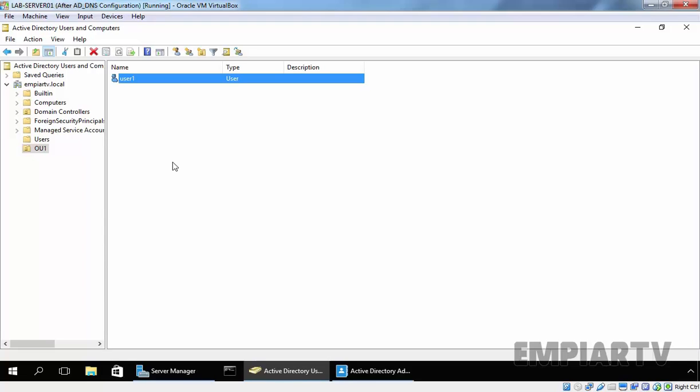This is the simple two-method to create organizational units by using Graphical User Interface in Windows Server 2016 Active Directory. That's it for this demonstration. Thanks for watching this video.